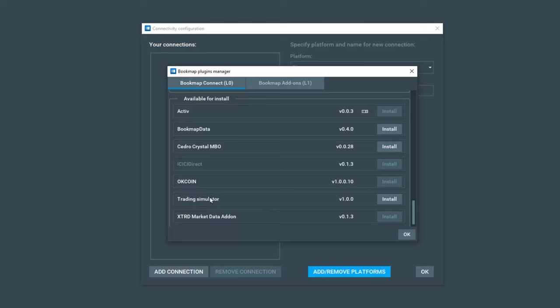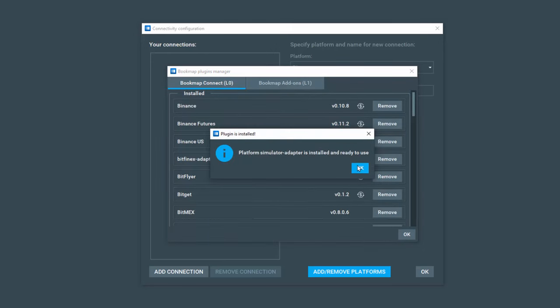One is the trading simulator. Now if you don't see access to install the trading simulator here, you have not updated to Bookmap 7.4 build 18. You will need to do so. All right, I just installed it.